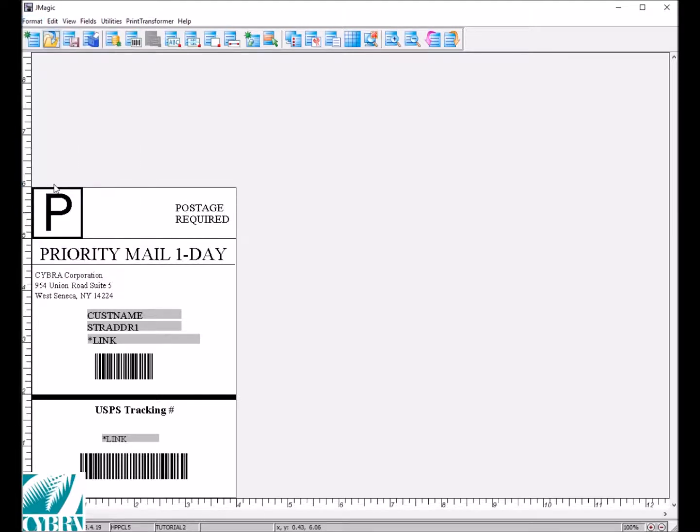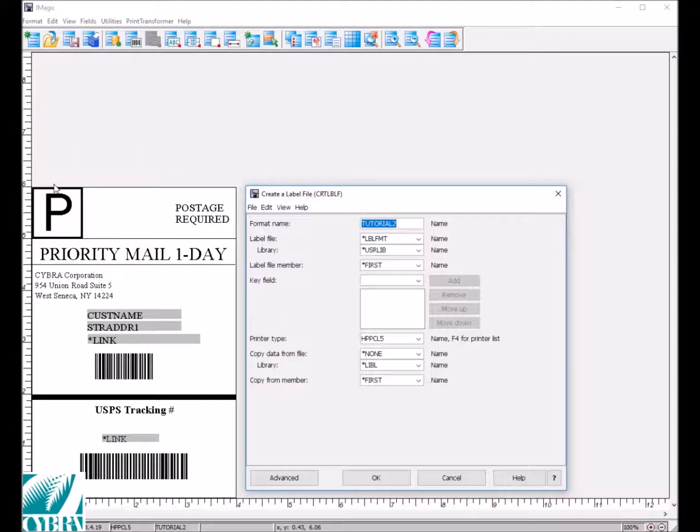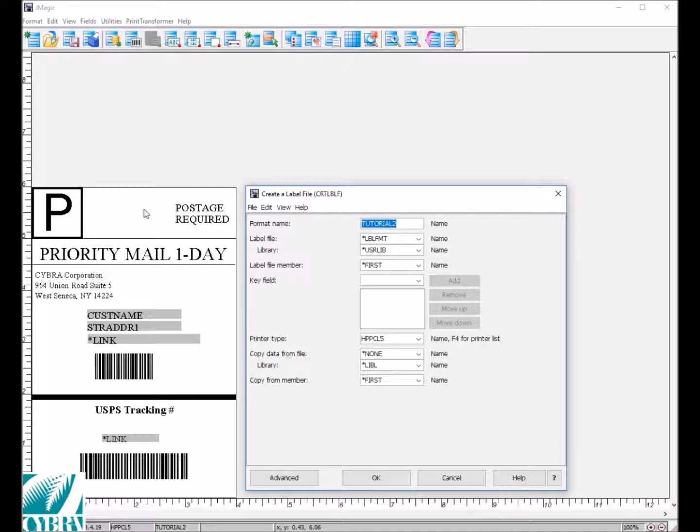If you had a format open already, you will notice that the format name and printer type are already filled in for you.